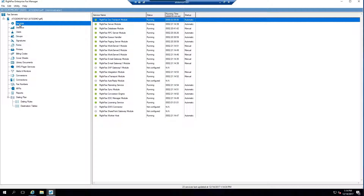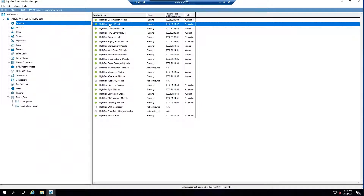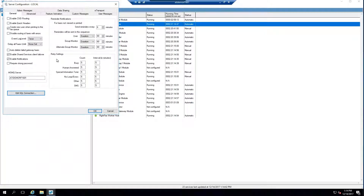Some of the things I'd like to show you: if I click on the RightFax server module under Services, you will see the retry settings. Now we have: Busy, Human Answered, Special Information Tone, No Loop, Other, and SMS. The default is five times with a five-minute interval. These can be adjusted very granularly — you can set Busy to five, Human Answered to one so it'll try once, or even set it to zero which means it won't retry at all.